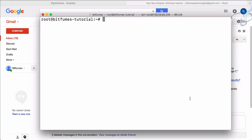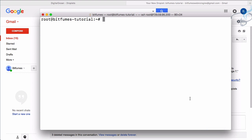In the last episode, we signed up on DigitalOcean using the link in the description and got the $10 credit to test with DigitalOcean droplets. We also logged in to our server and changed the password from the default. In this episode, we are going to create an SSH key, restrict login from root, and create a new user to enhance the security of our server.